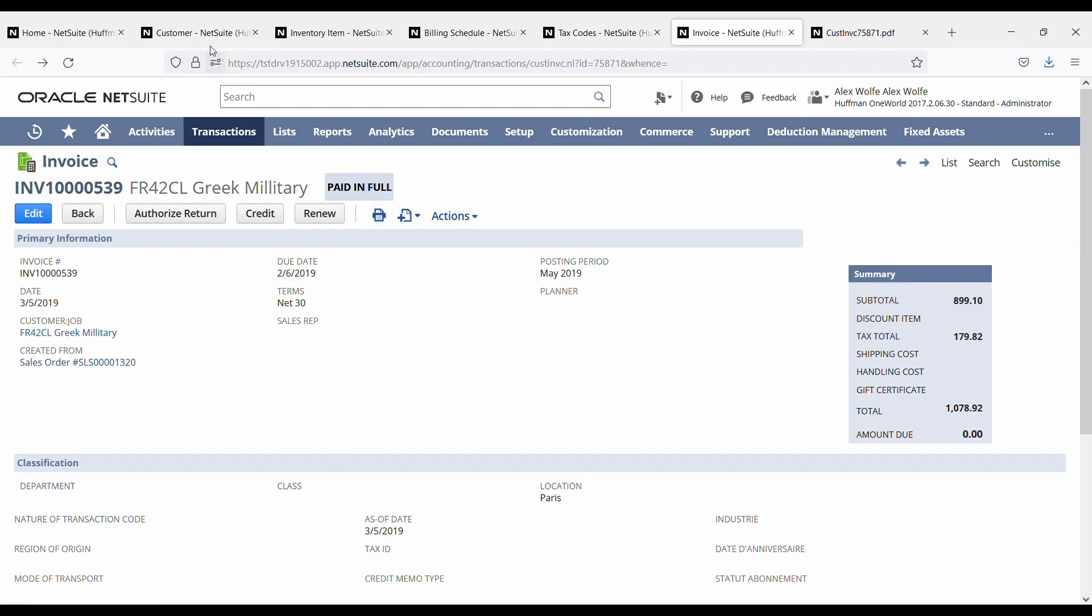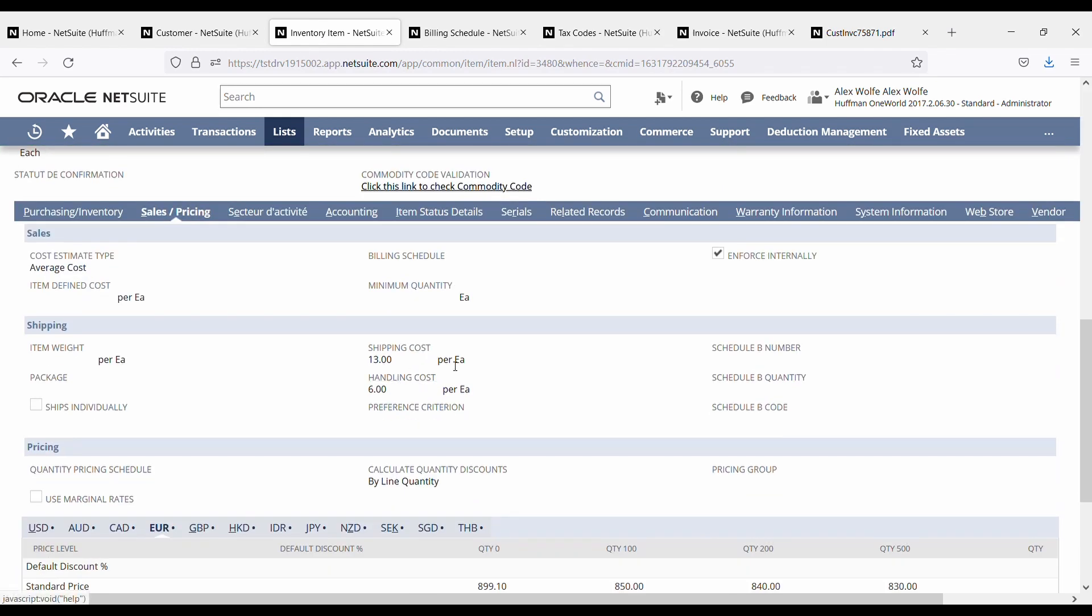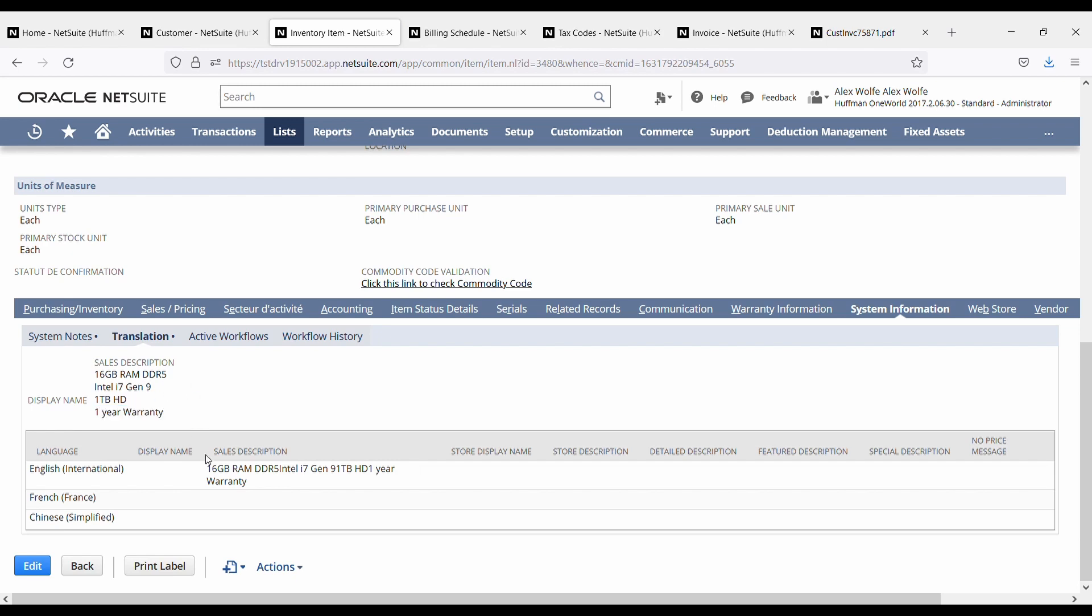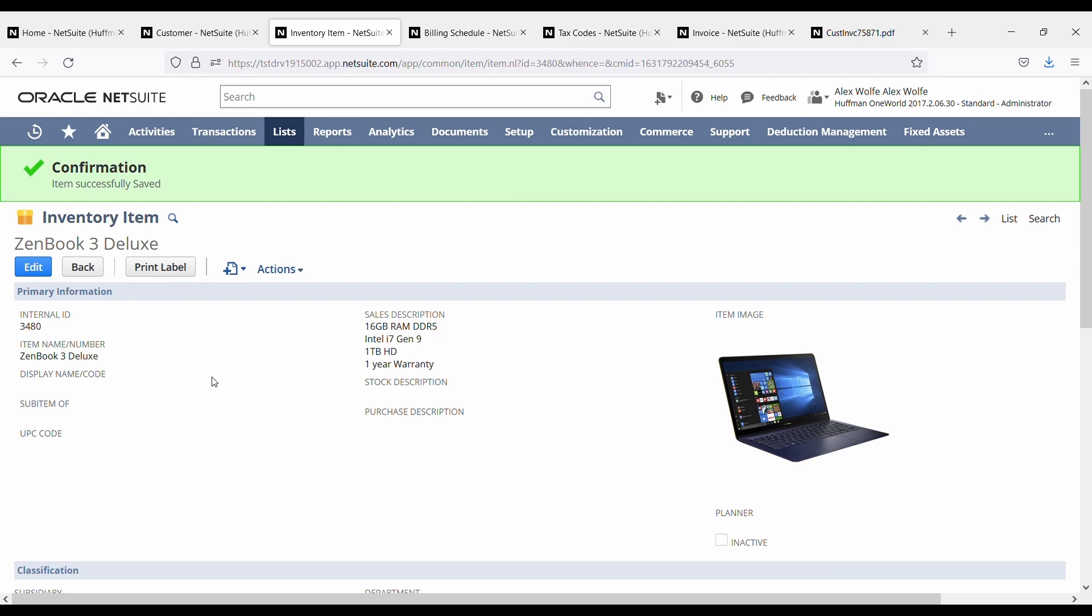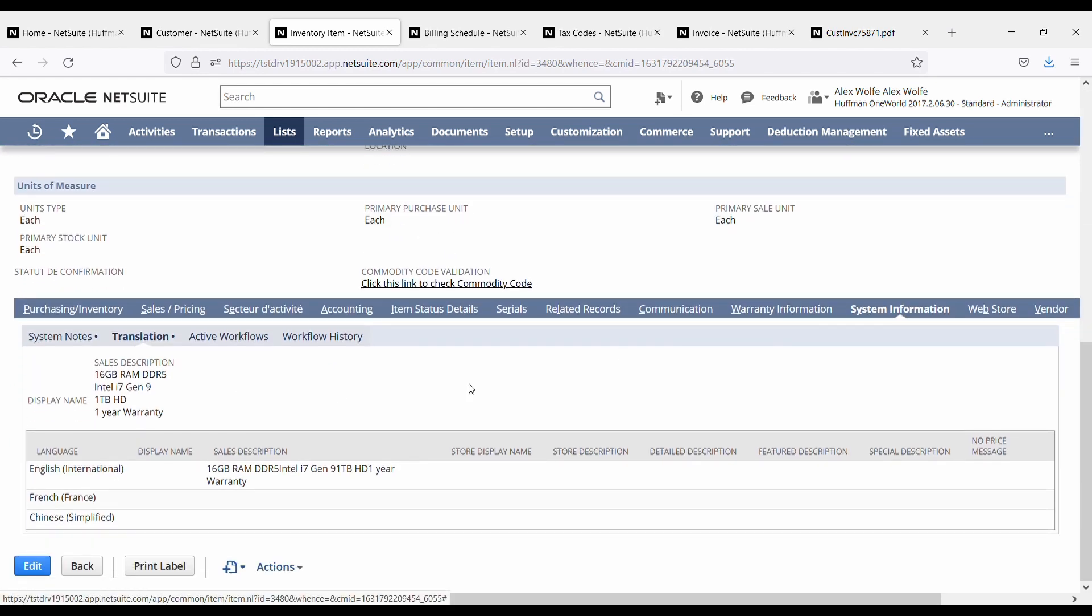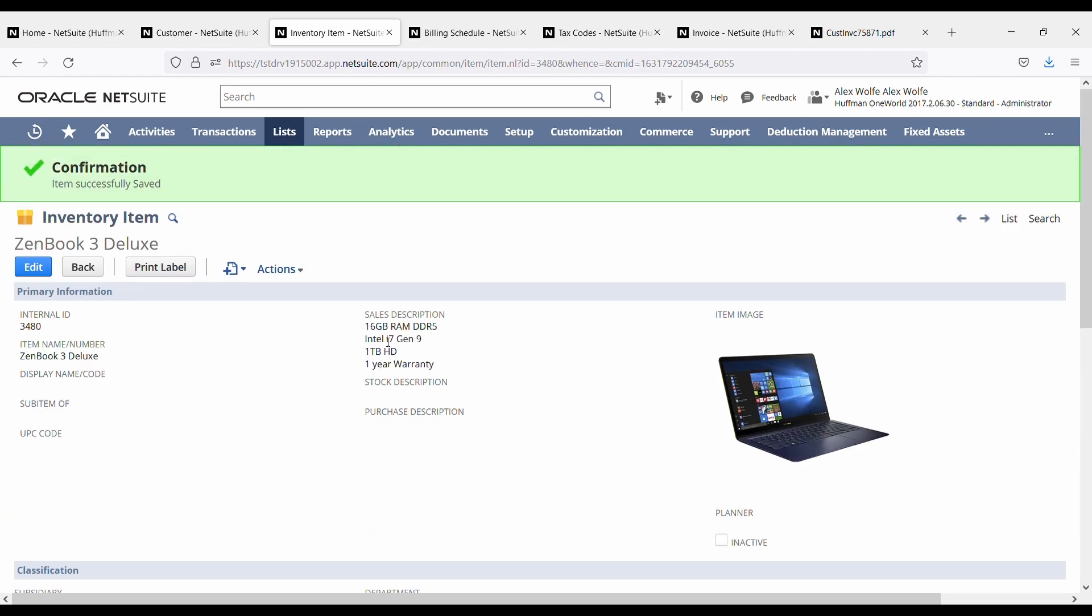Now, what does that mean? It means that if you want to have a French equivalent, like a French translation, not just of the labels, but even of the data, like the name of the item and its description, if you go to the item itself, the item record, and you scroll down to the system information, you will see that there's the ability to enter the sales description in French here, and also the display name in French. So when you print the invoice in the customer's locale and their language is French, the customer will not only see the labels in French, but also the data within the invoice in French.